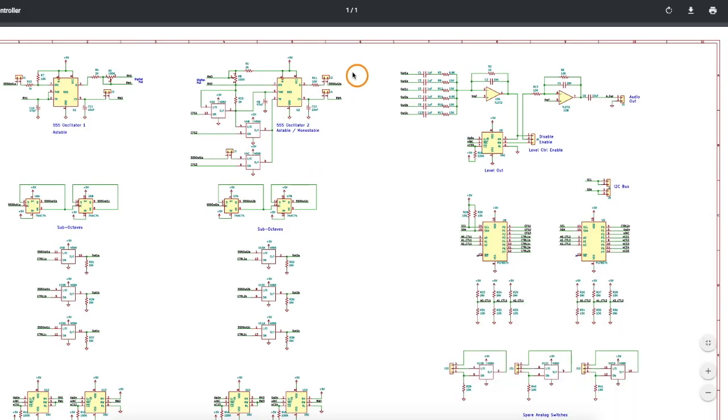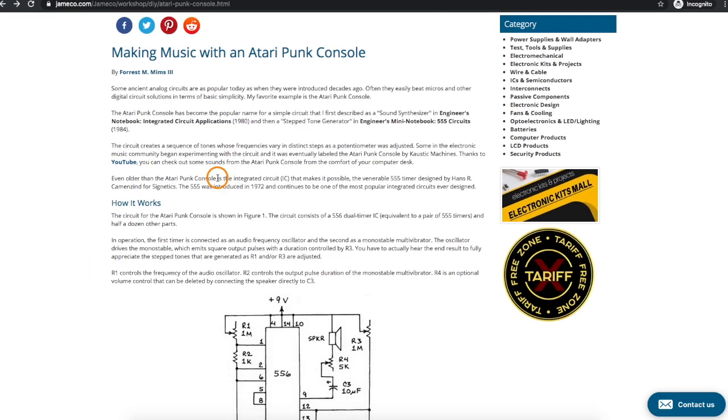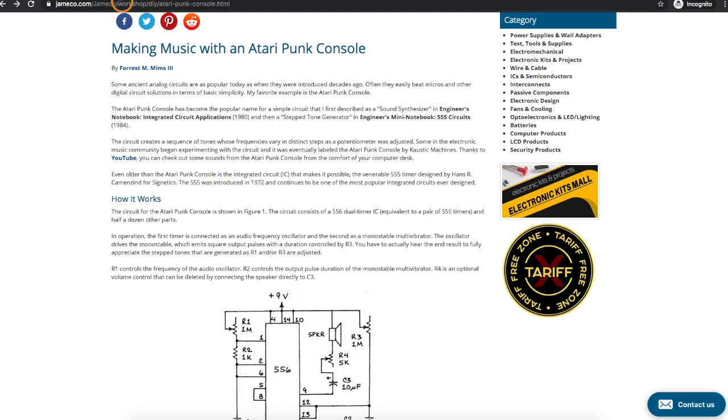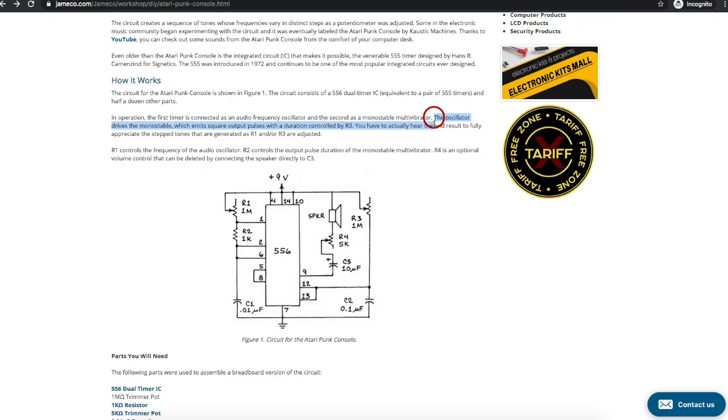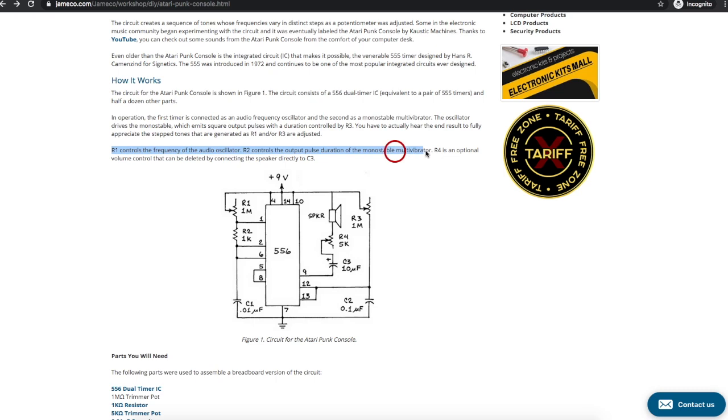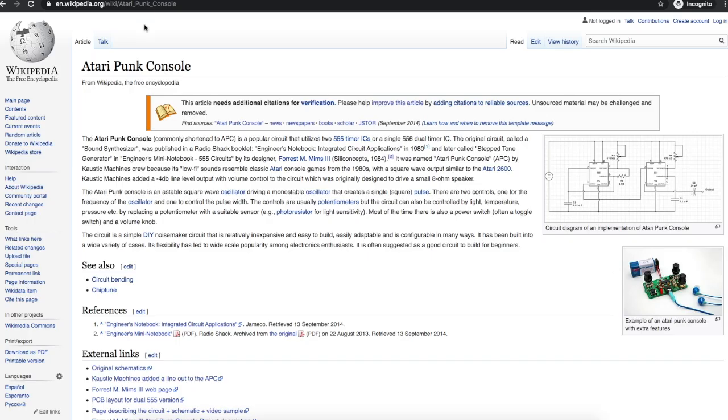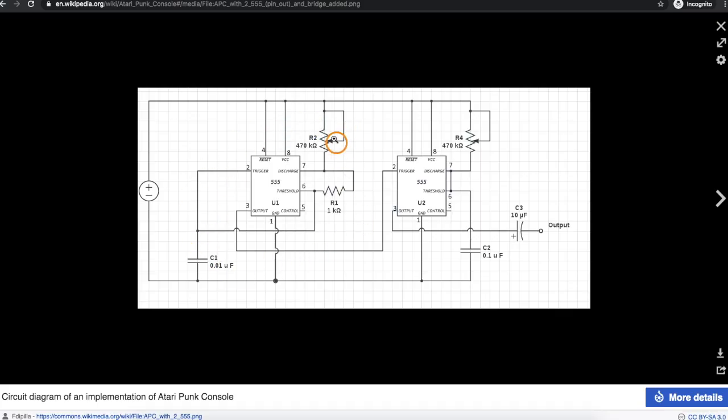Coming back to the fact that I have two of these 555s, and one of them is more configurable, over on Jameco, there's a blog post by Forrest Mims who created this stepped tone generator out of a couple of 555s back in the 80s. And this evolved into being referred to as the Atari Punk console sound generator later. There's an oscillator driving a monostable circuit. So the first oscillator controls the frequency, and the second one has an adjustable output pulse duration, which we can see on the scope as a PWM, and it creates some interesting sounds.